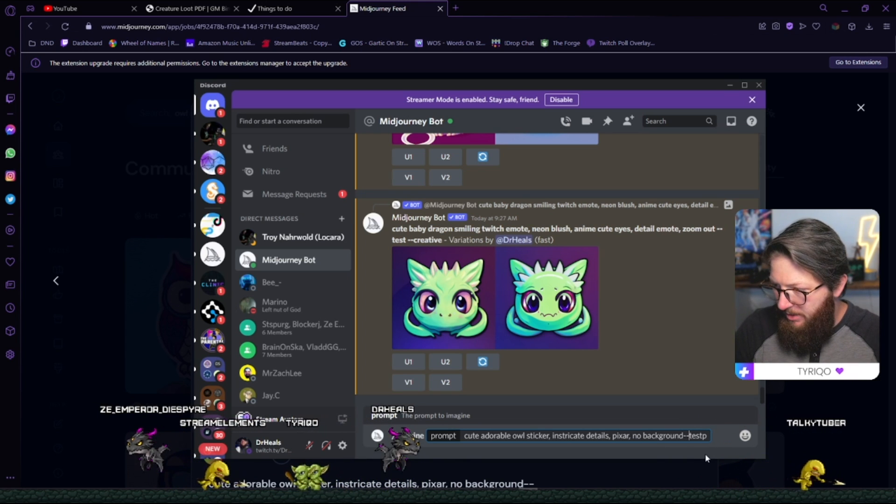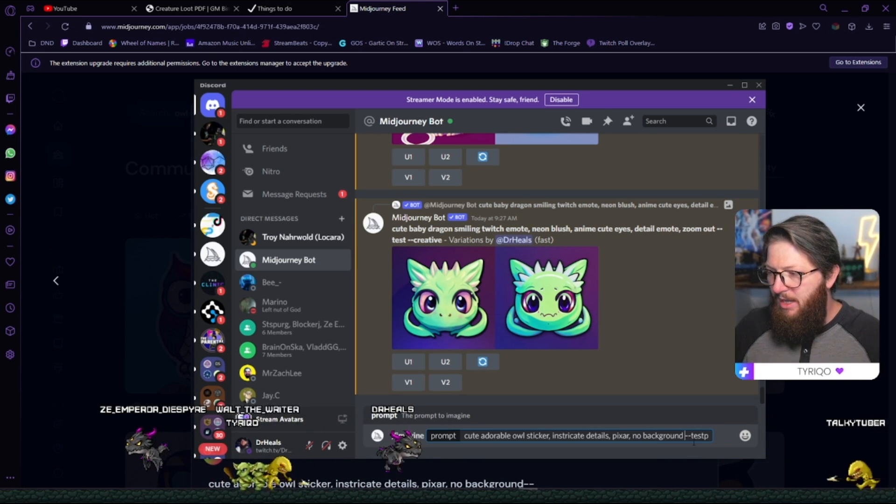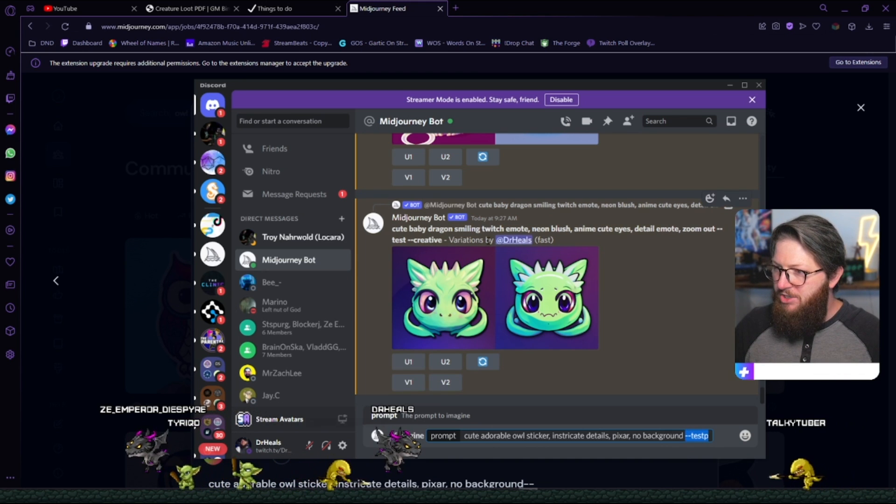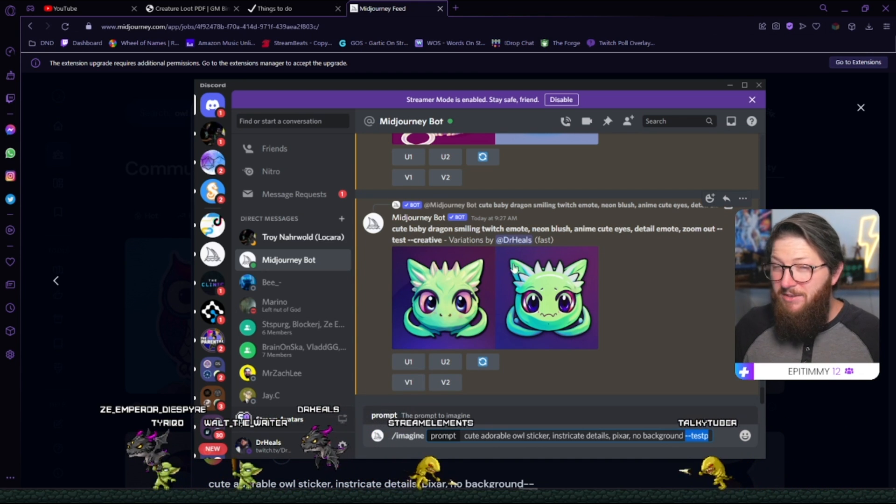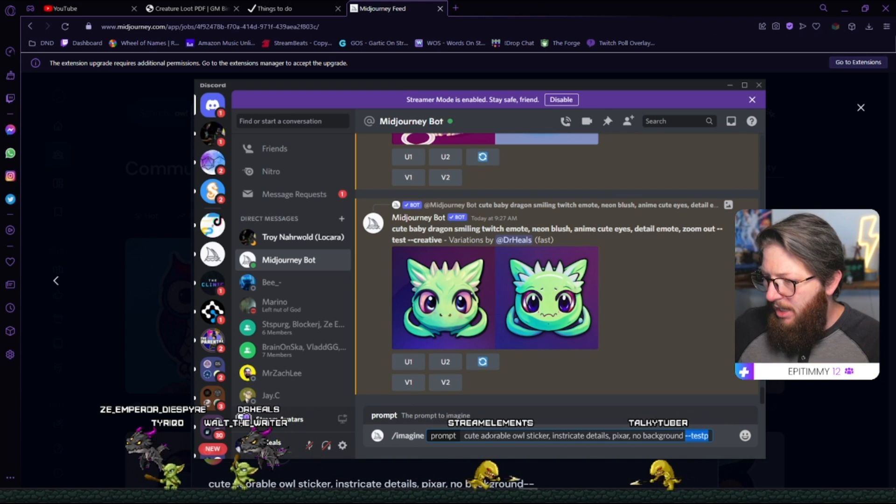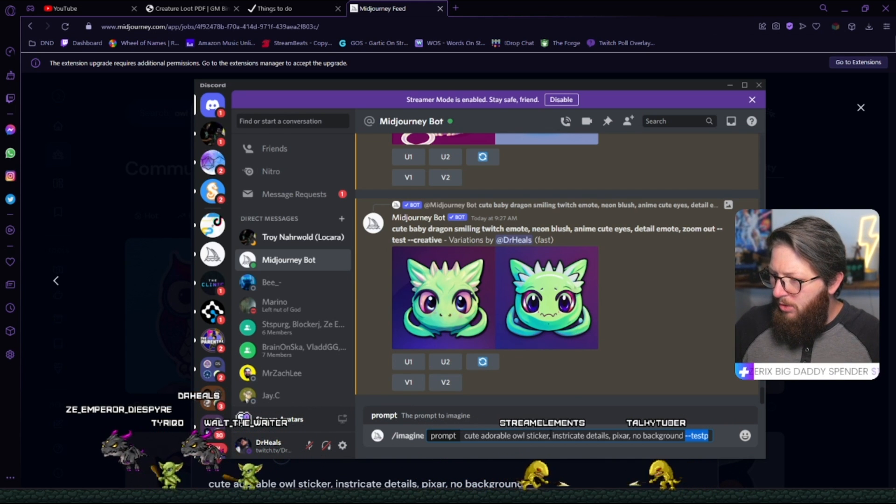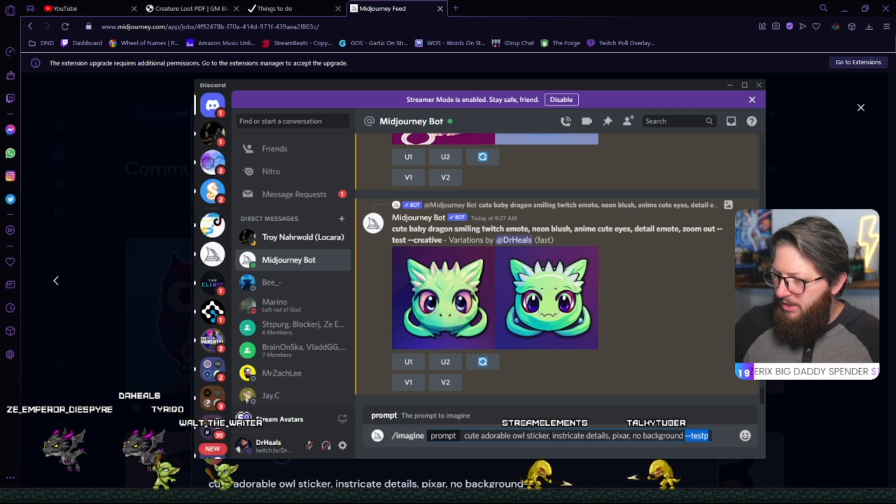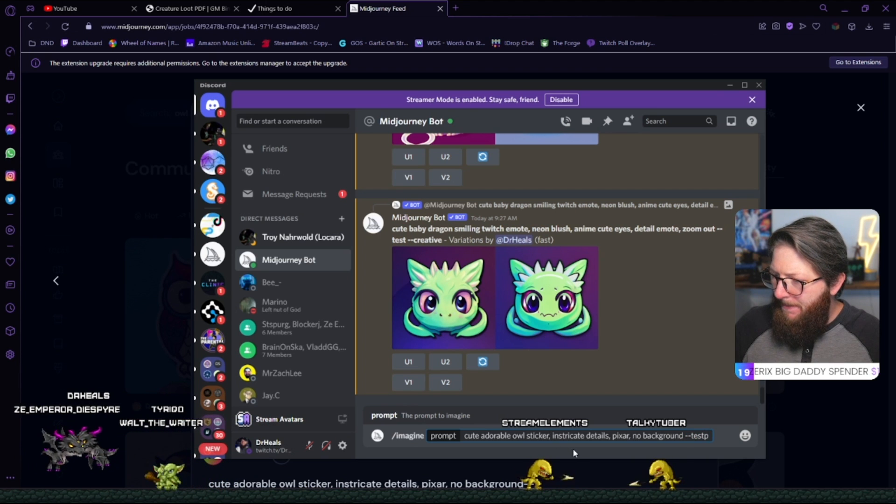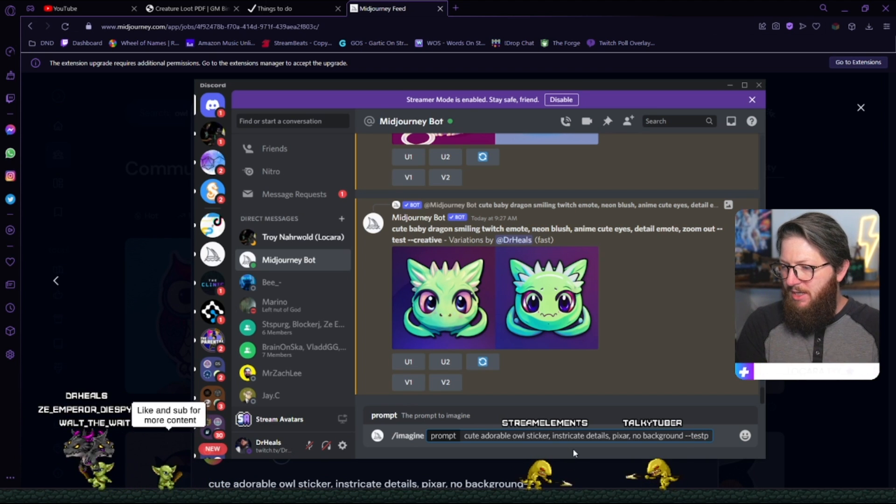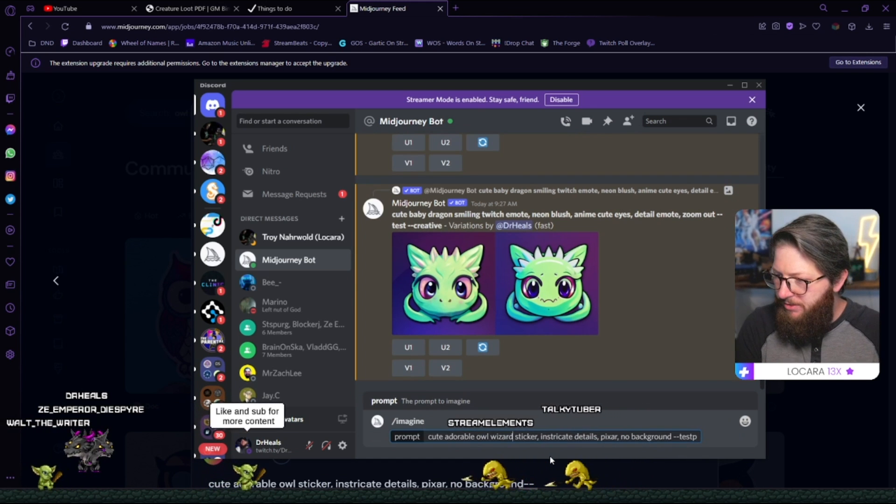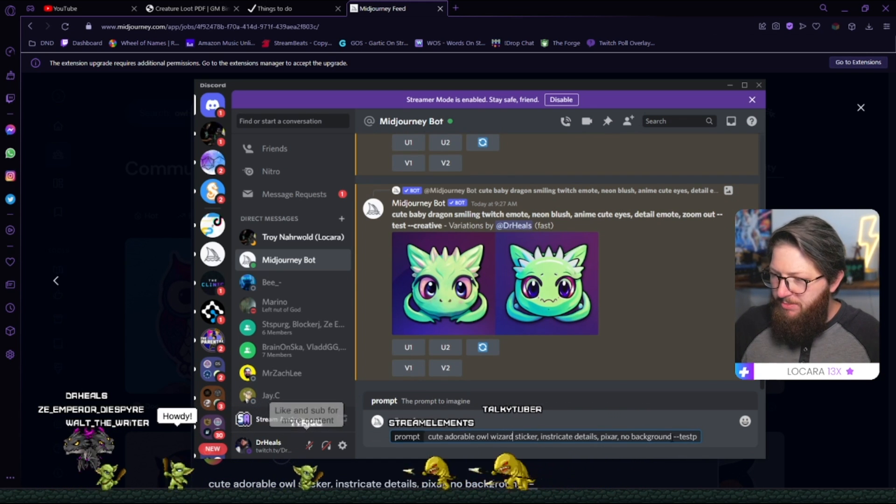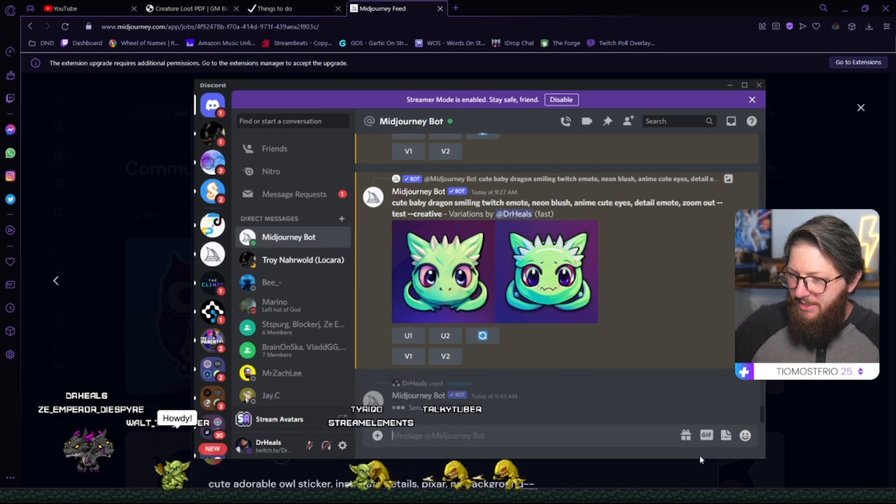They wrote cute, adorable owl sticker, intricate details, Pixar, no background test P. Okay. One, I know this test P didn't work because they didn't have the correct formatting for those. As you can tell, I use test and creative. Those usually give me good results. But I want to do a cute, adorable owl sticker. Let's add something a little different. Owl wizard sticker. I want to make him a wizard, with intricate details, Pixar, no background. We'll use everything else just the way they sent it.